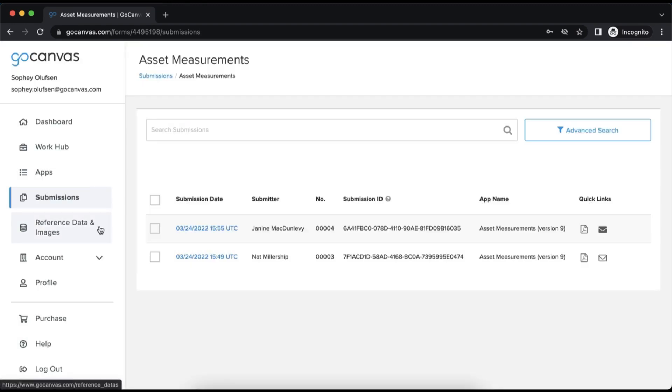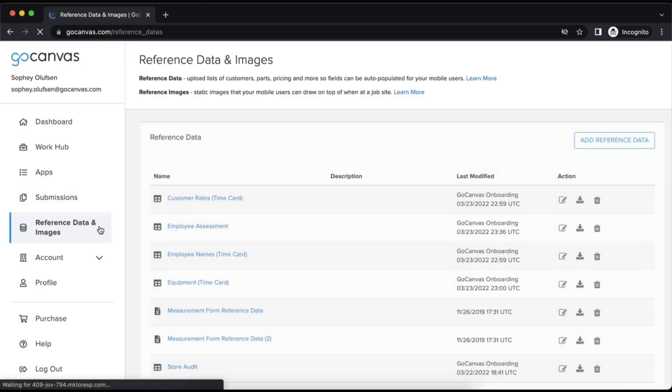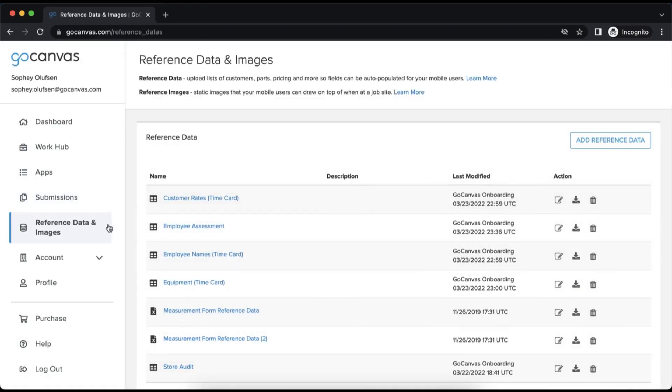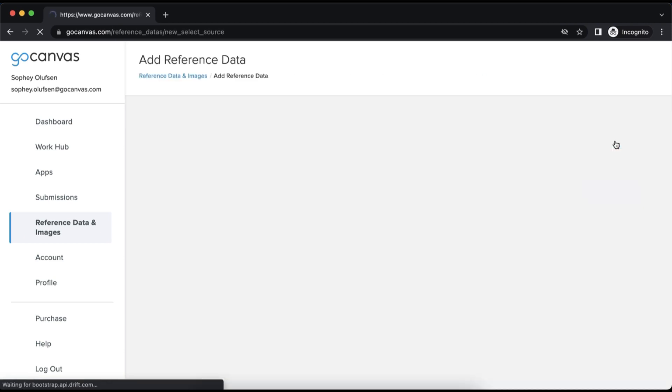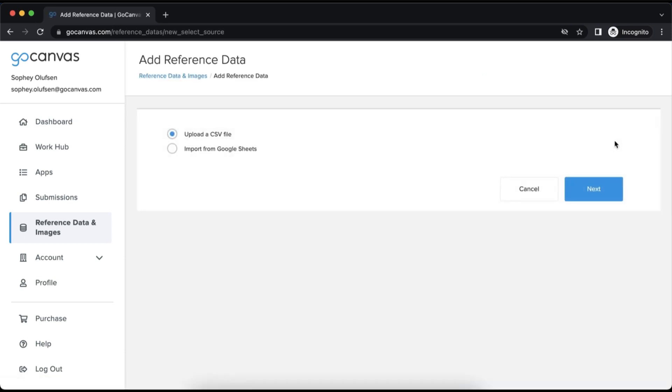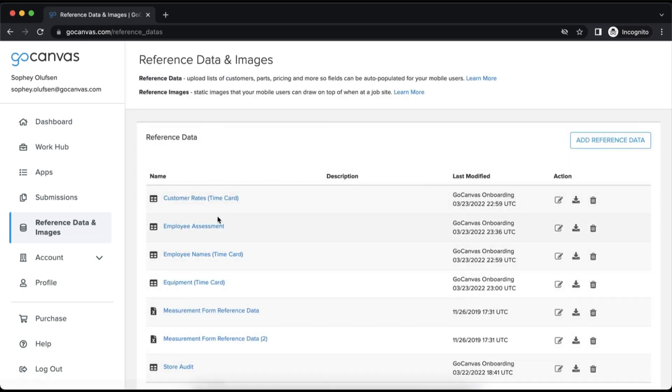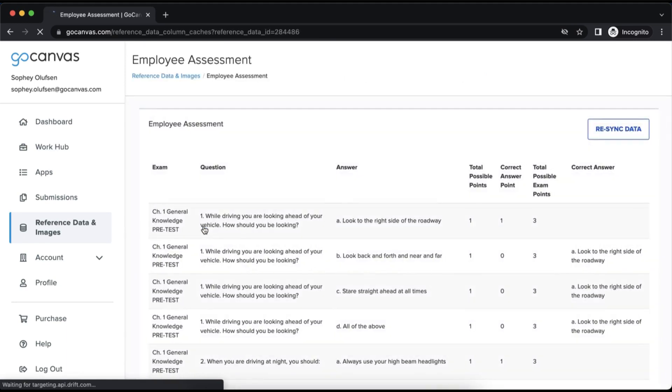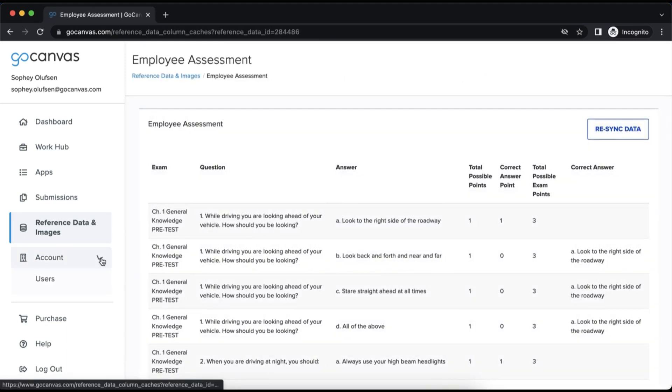After the submissions tab is reference data and images. This tab is where you can manage your reference data files and images. Reference data can be uploaded via CSV file or the Google Sheets integration.